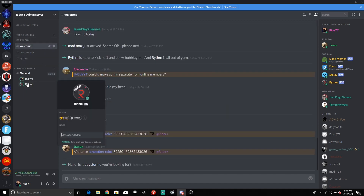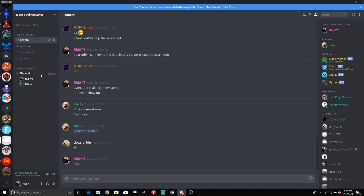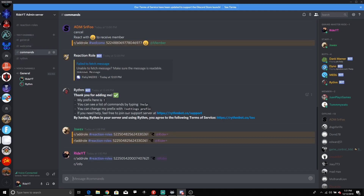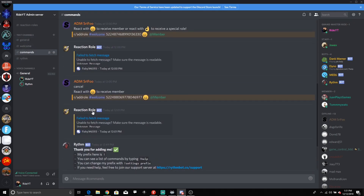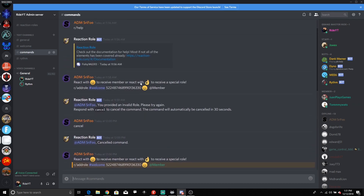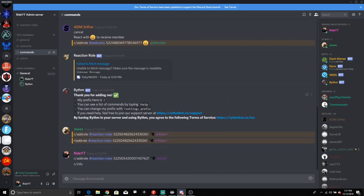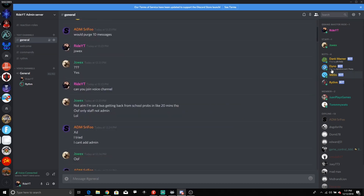Let me quickly show you how to turn this thing down. I've just turned it down. Now we're going to go in and set up another bot. Reaction Roles is offline, so let's go to the next one.